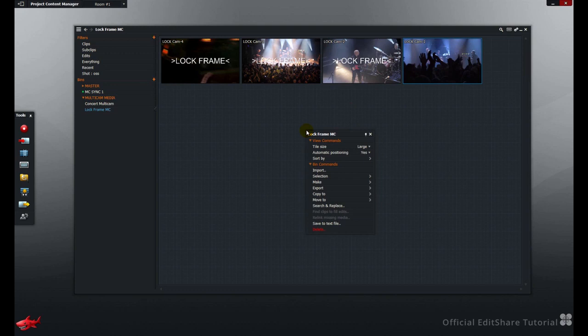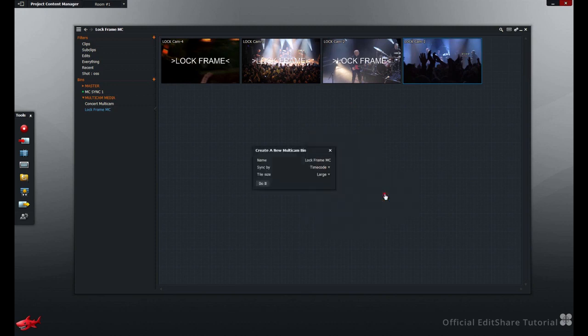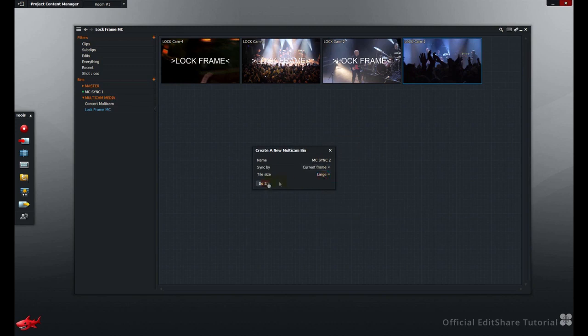Right click in the bin, we'll use the bin settings menu, choose Make, Multicam bin. This time we'll choose the method by the current frame. Hit do it.